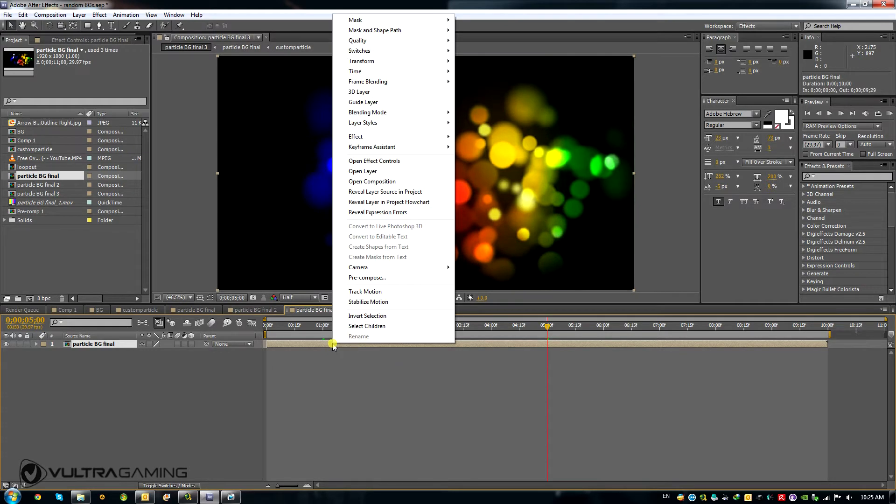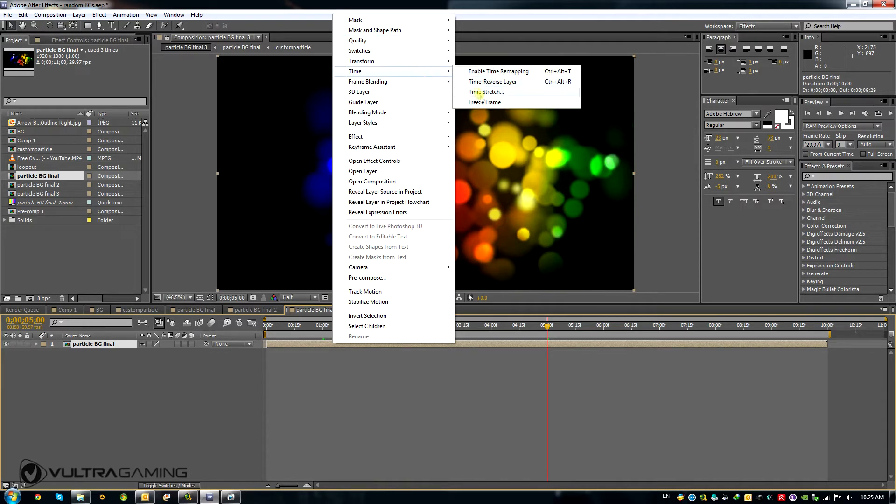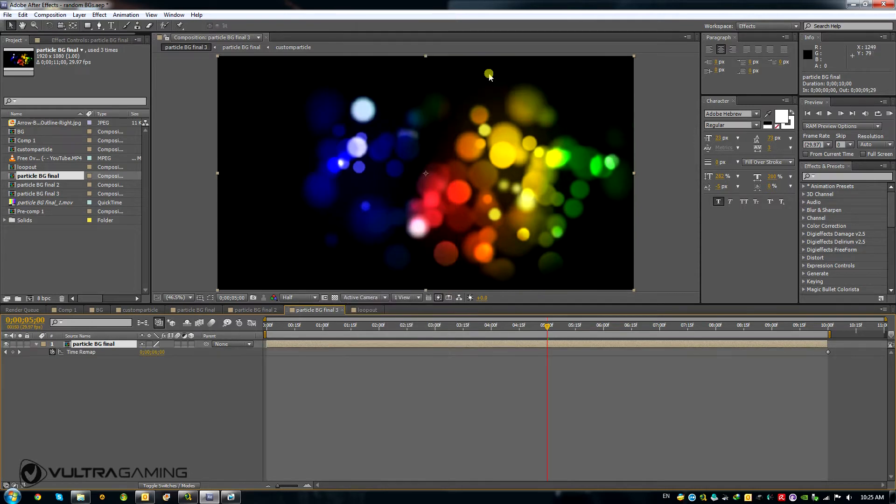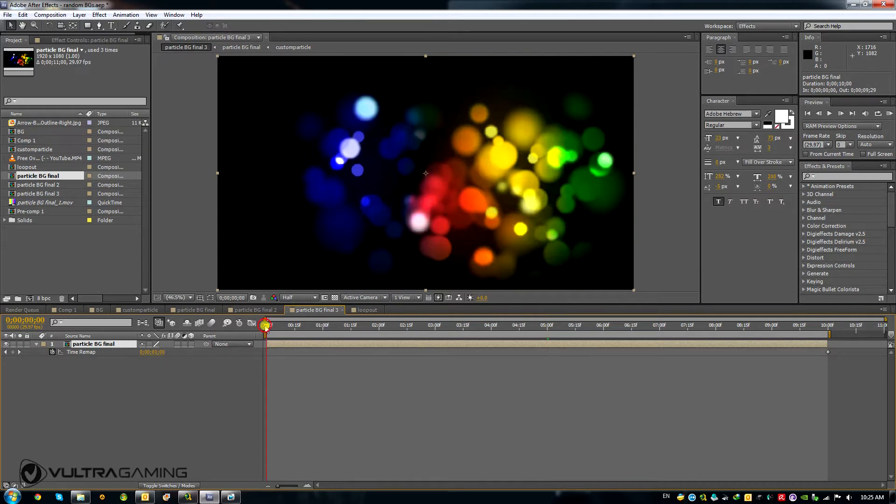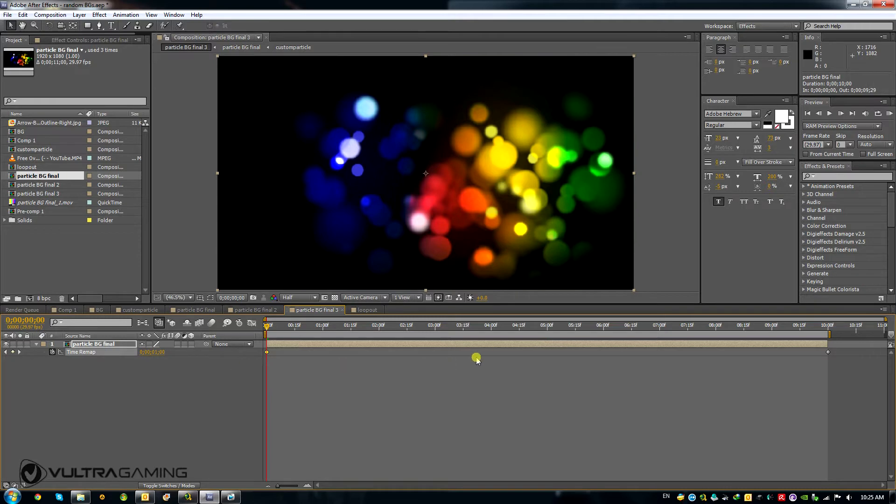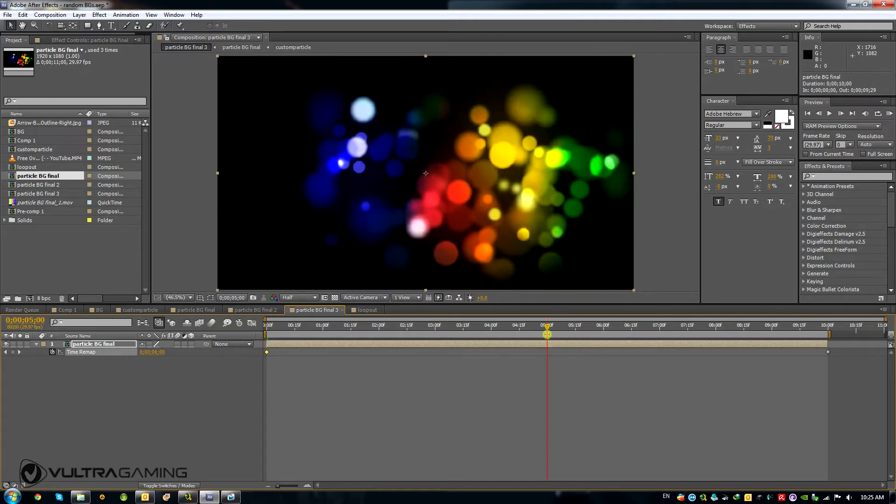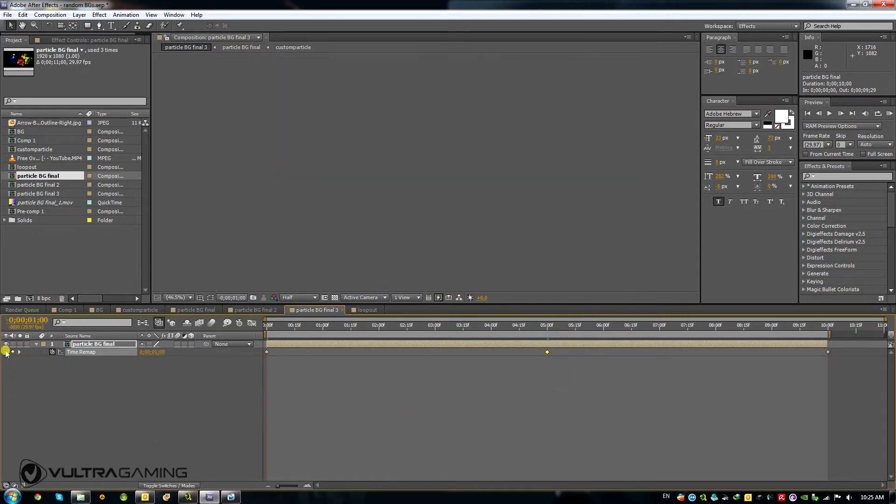So right now I am going to go and enable time remapping. I will now set one keyframe at the beginning of where I want the loop to begin, and one keyframe at the end of where I want the loop to end. I will delete all the other keyframes. There's one more before. So I will delete it right now.